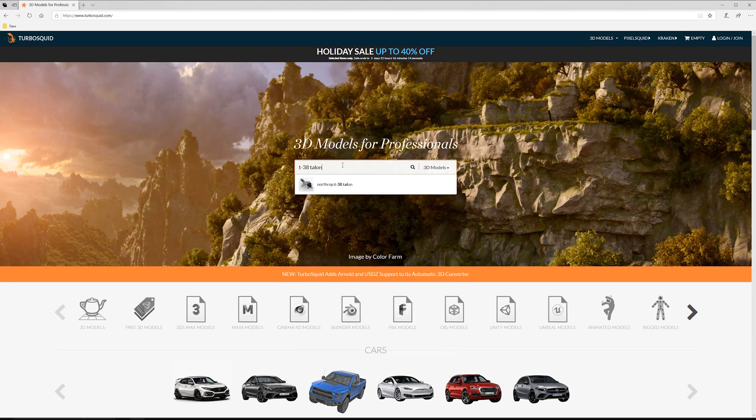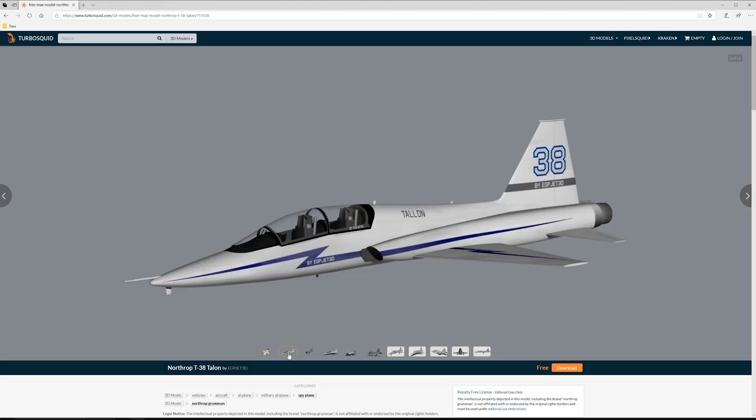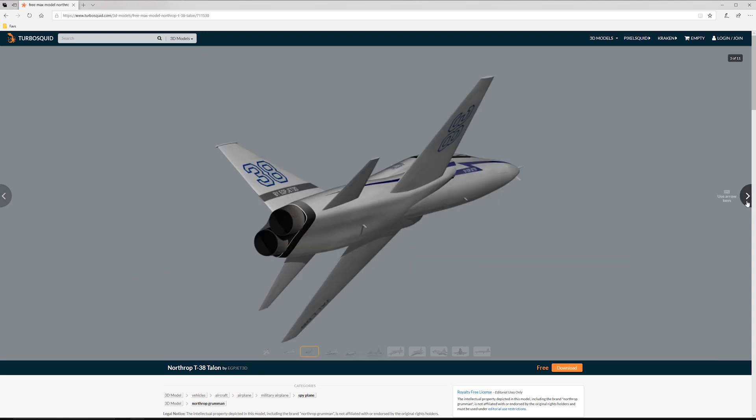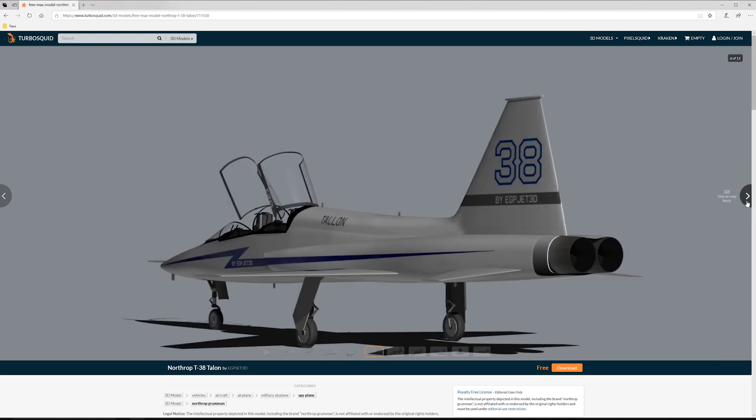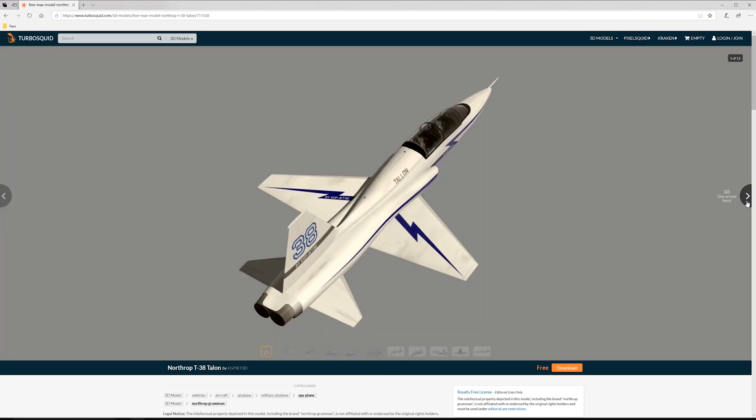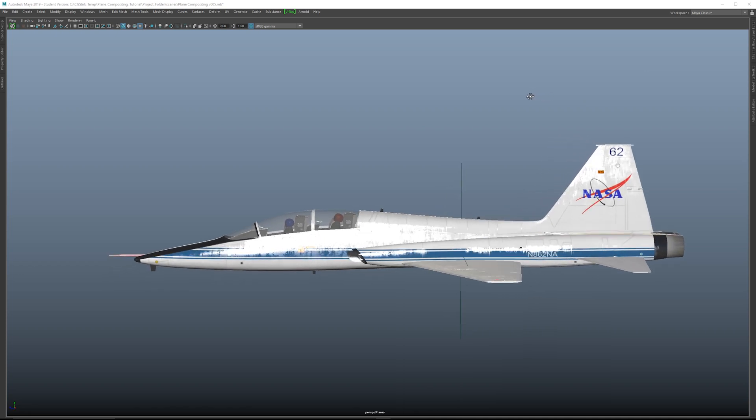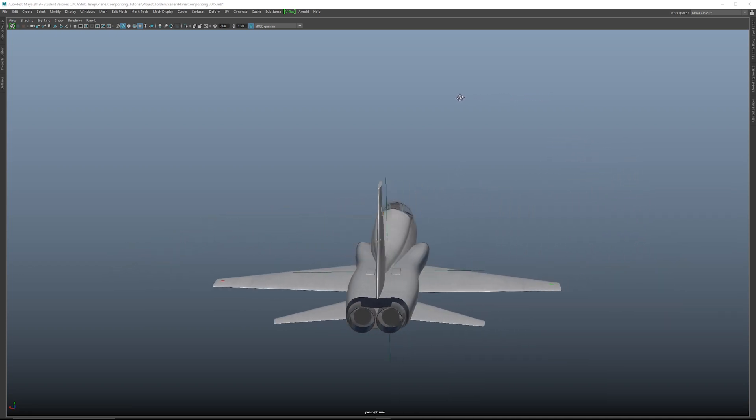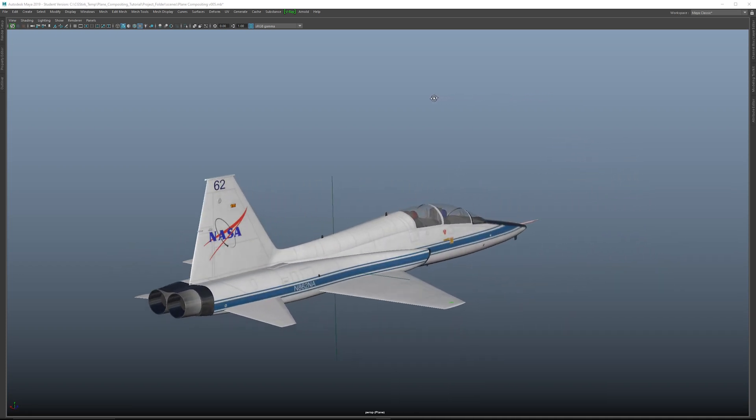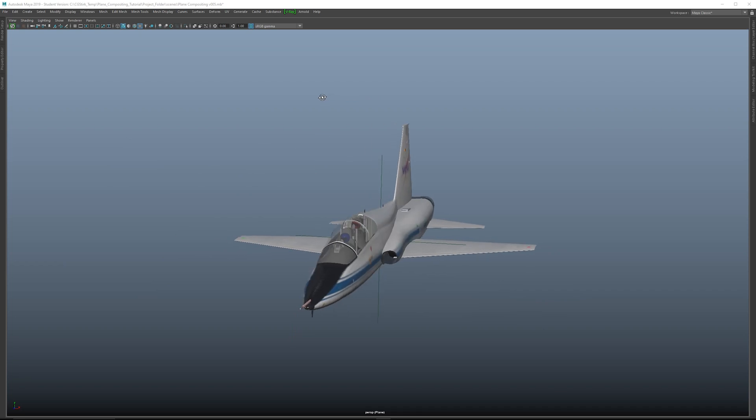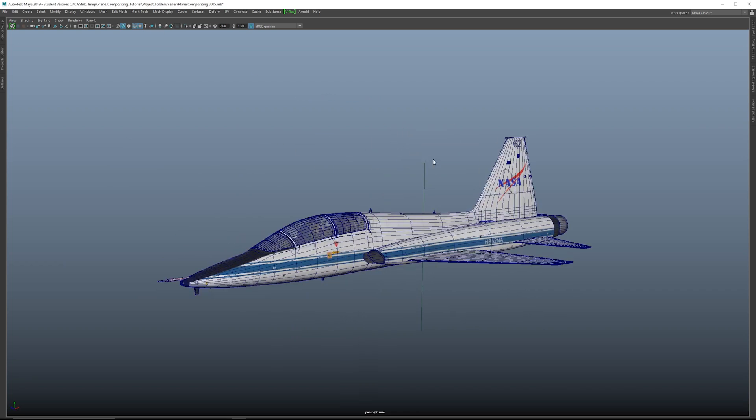So for this tutorial, we're using a model of a T-38 and I downloaded the model from TurboSquid, which is available here, done by EGP Jet3D. Now the model is free, but I made several modifications to the plane, including adding extra detail, modified textures, and some extra detail in the geometry, as well as the two pilots in the cockpit.